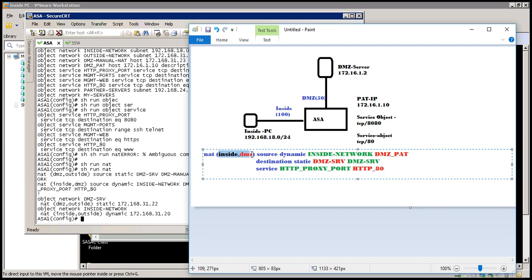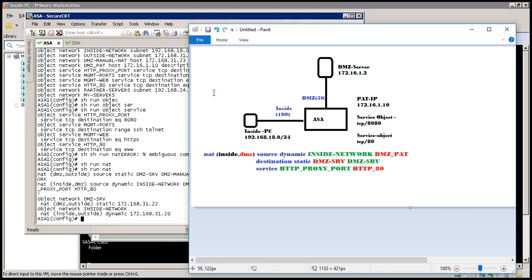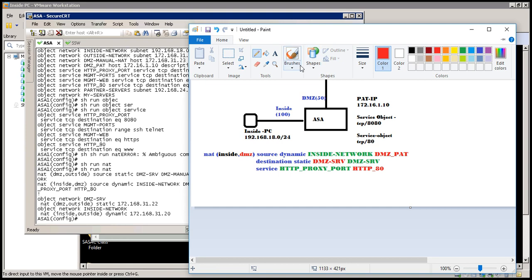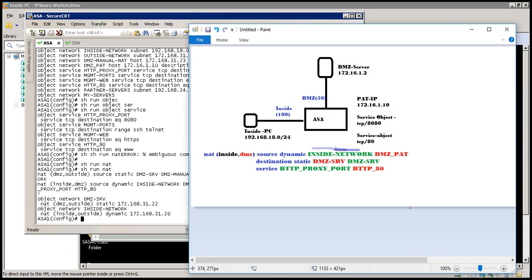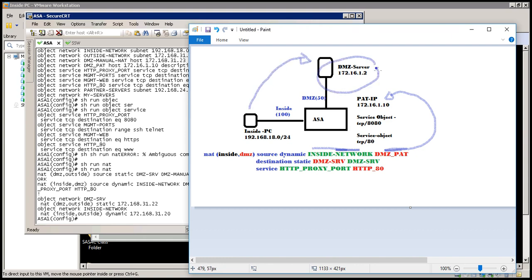NAT is applicable when you are going from inside to DMZ. The source is dynamic — the source object is the inside network 192.168.10.x. Then this is your source information and this is the IP it should get translated to. This should all happen when you are going to this destination object, which remains the same, but what changes is your port number — from 8080 it changes to real port 80 and then it goes to your DMZ server. The rule is right here, and all you have to do is the testing.